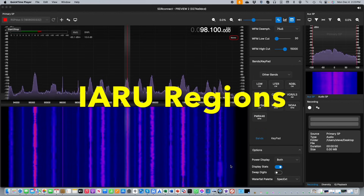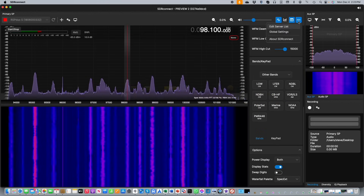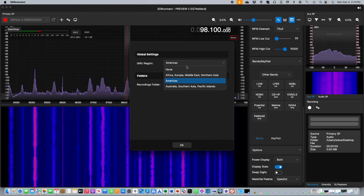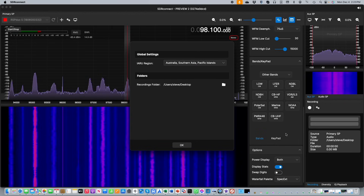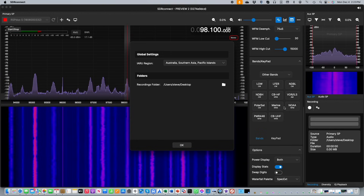There is a new Global Settings item which will allow you to select your particular IARU region. This has two effects: it may affect which Band Select buttons are available in the Band Select window, and in addition, for a selected band, it will display the correct width of the band corresponding to the region.